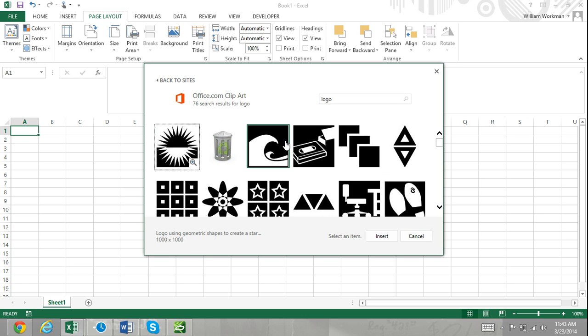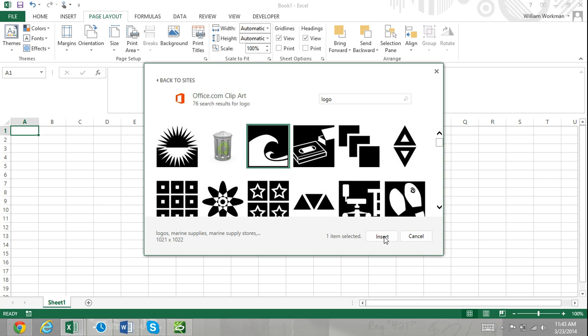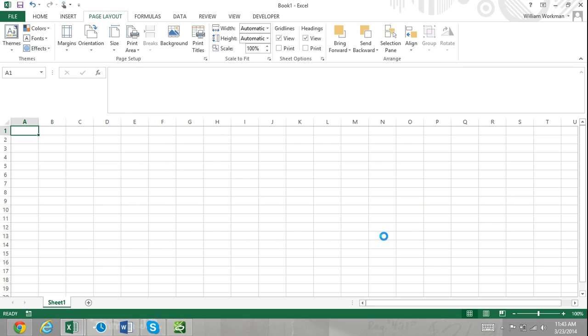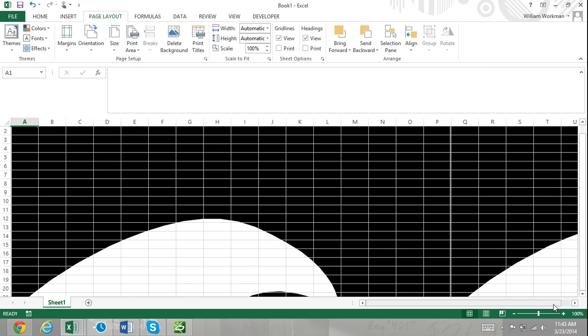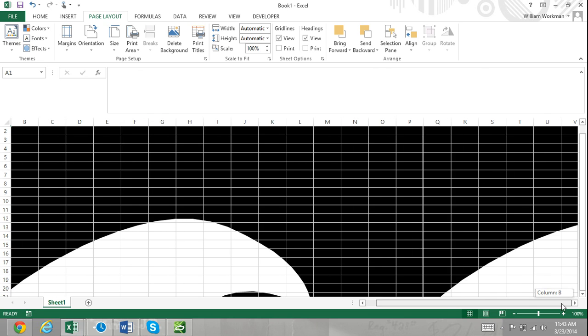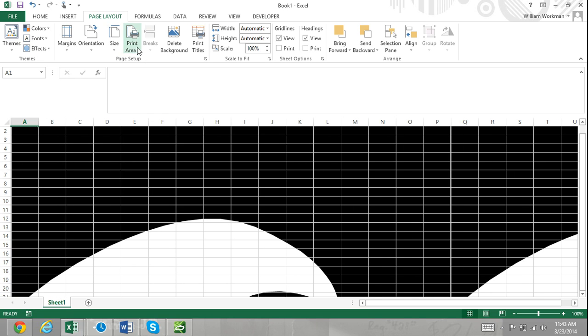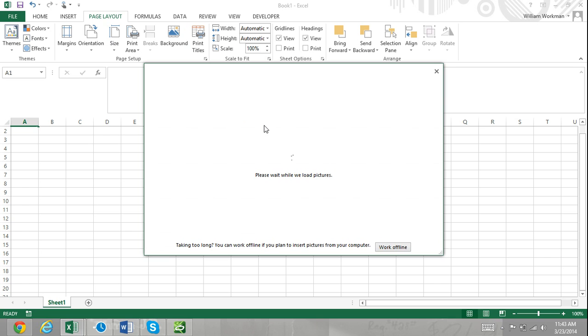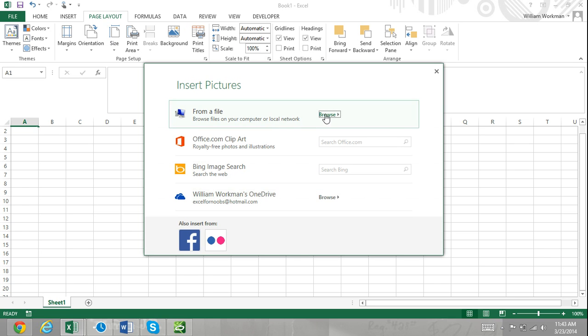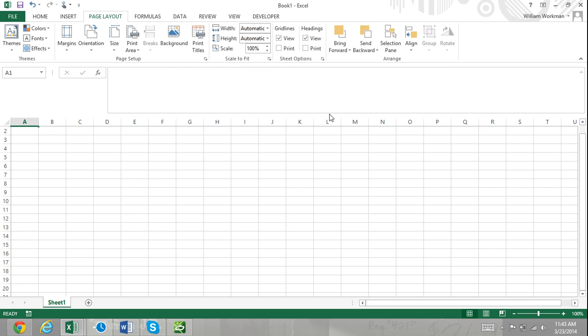If you are using Excel 2010 or an older version, a file window will appear where you can choose images located on your computer. If you want to use images from Office.com clip art or from Bing images, you can save the images to your computer first.